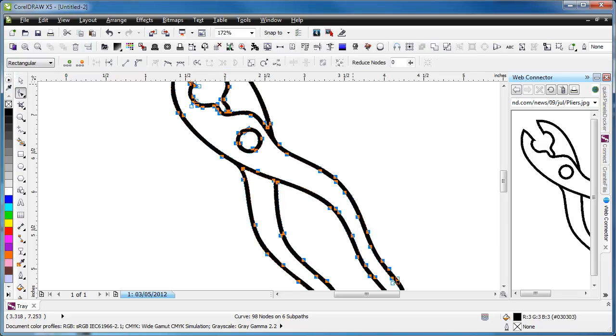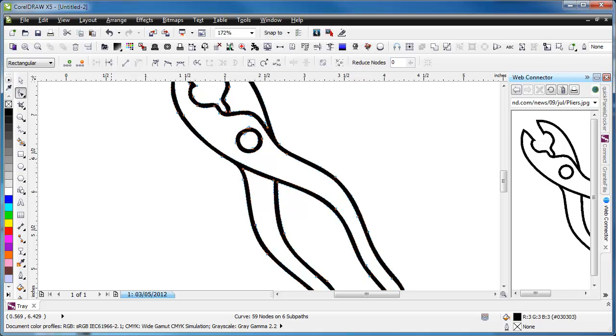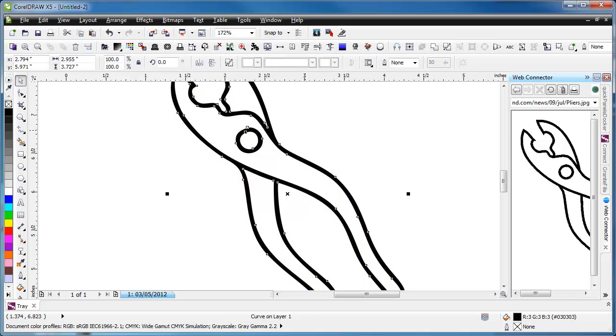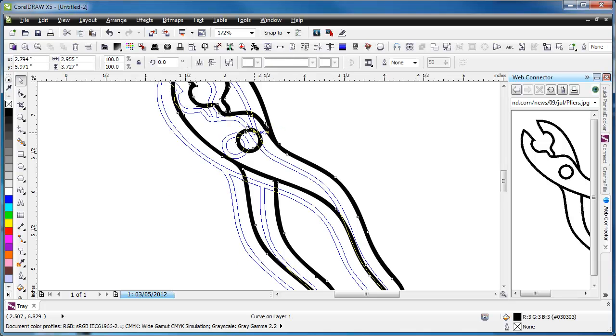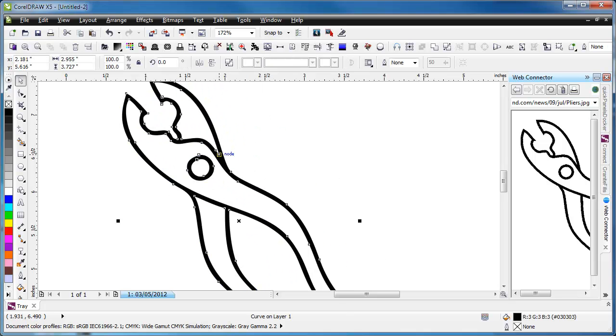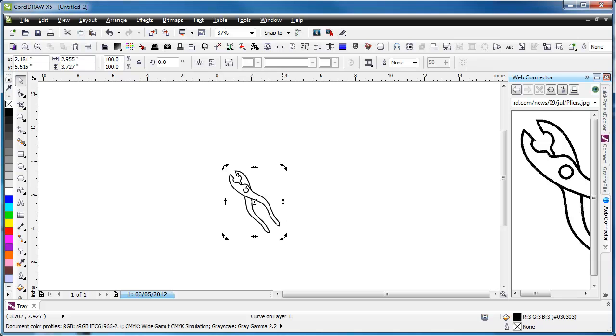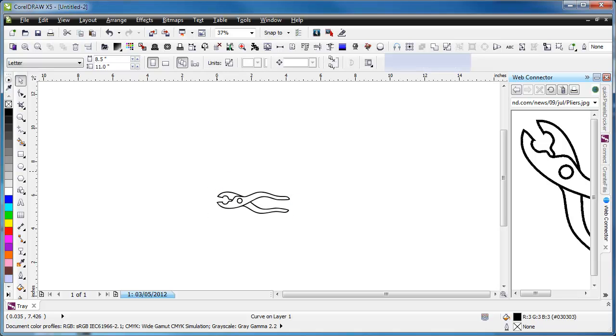The first thing that we'll do is we'll reduce the nodes. There's 98 nodes now. I'm just going to bring that down to 59 just to clean it up a little bit. And then we will rotate it again just so that we can see it a little bit better.